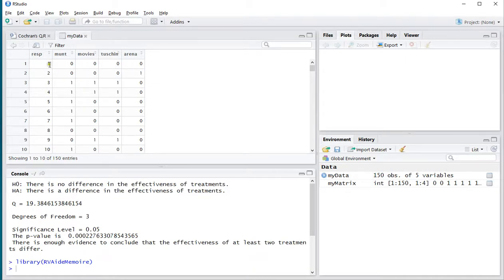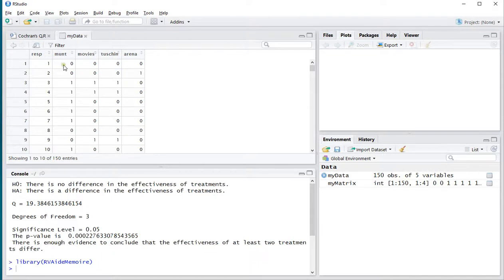Because I need one, and then for the Mund, and then the score. One, then the Movies, and then the score. One, Toshinsky, and then the score. And then one, and Arena, and its score.